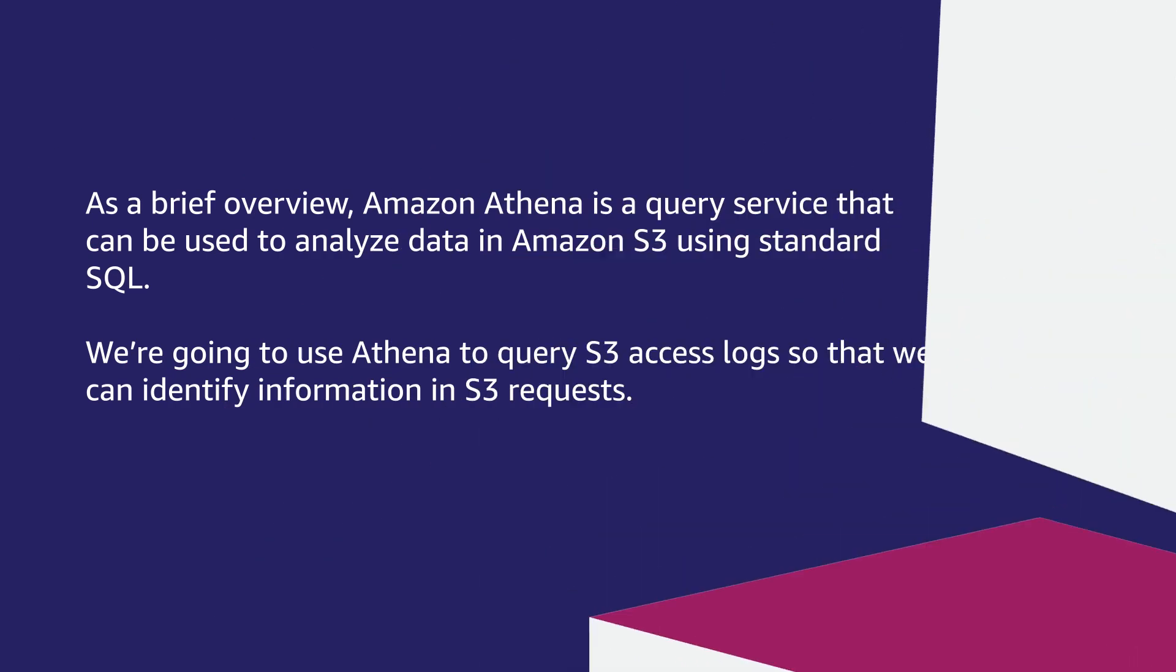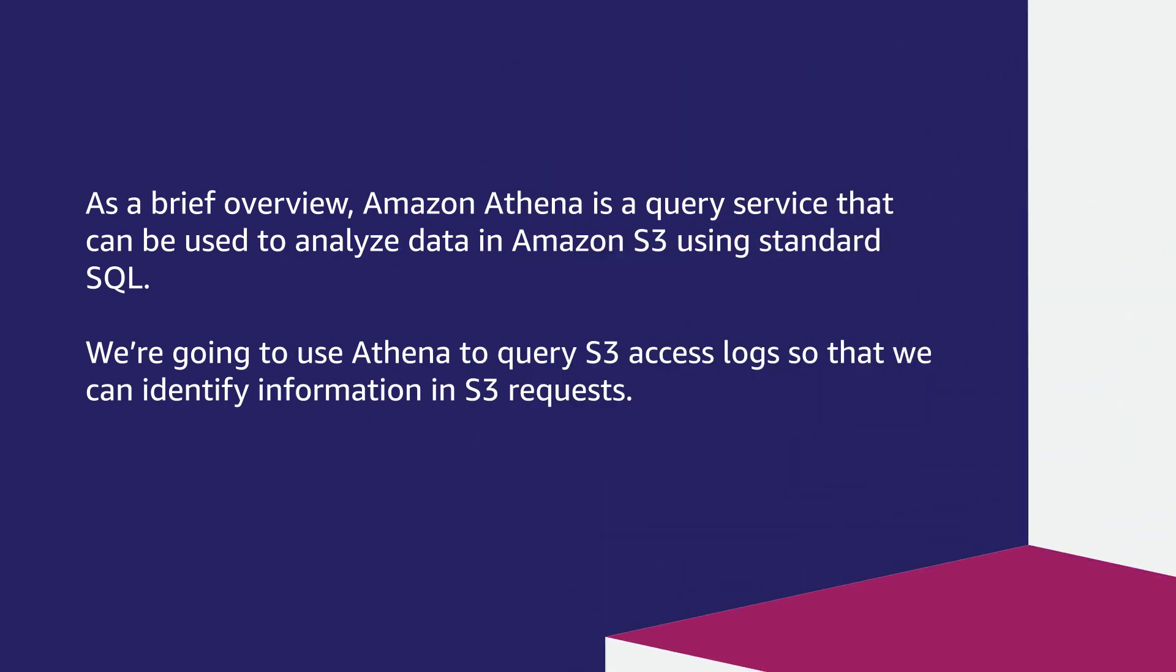Let's get started. As a brief overview, Amazon Athena is a query service that can be used to analyze data in Amazon S3 using standard SQL. We're going to use Athena to query S3 access logs so that we can identify information in S3 requests.